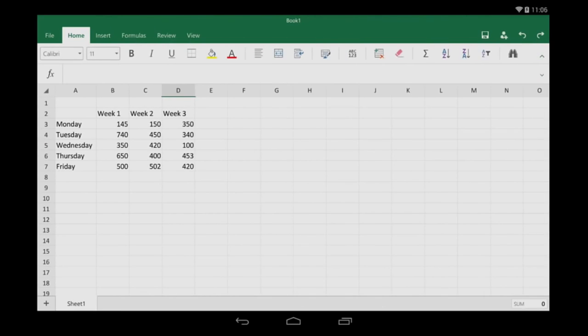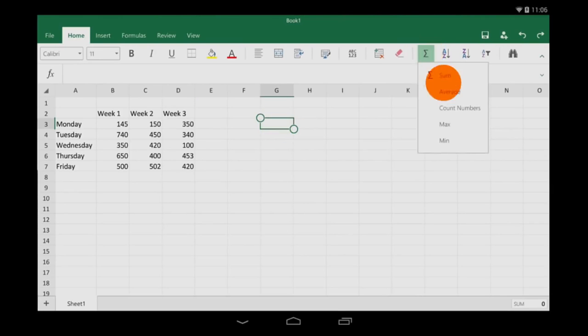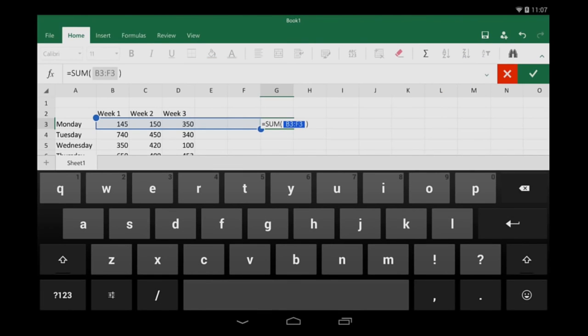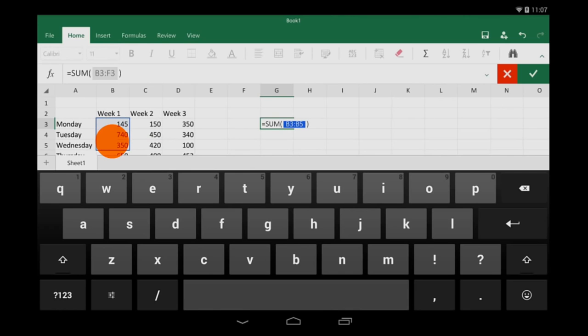But let's say I want the total out to the side. Excel tries to guess which cells need to be totaled, but it doesn't get it right. So I'll just drag the handles to get the range I want.